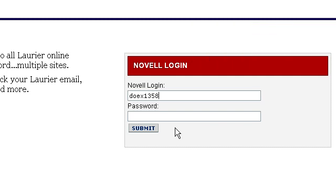For security reasons, ITS strongly recommends you change your password. For more information on how to do this, check out the Change Novell Password video or visit our website. If you have already changed your Novell password, simply enter in your new password.